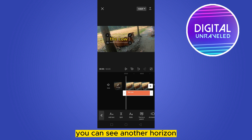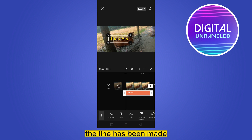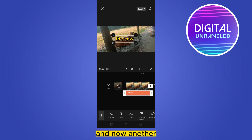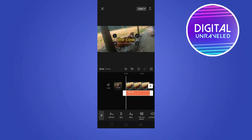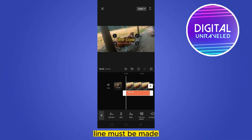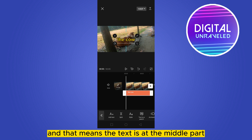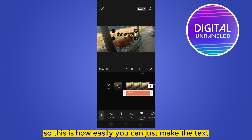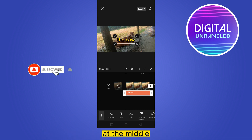You can see another horizontal line has been made, and another longitudinal line has been made. So both the horizontal and longitudinal lines must be made — and that means the text is at the middle part. This is how easily you can make the text in the middle.